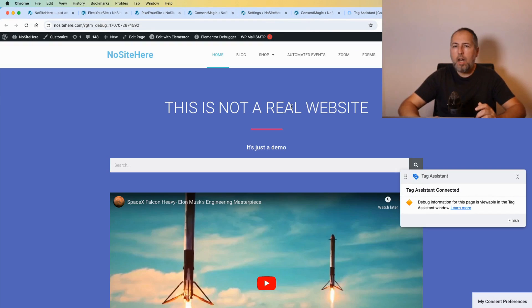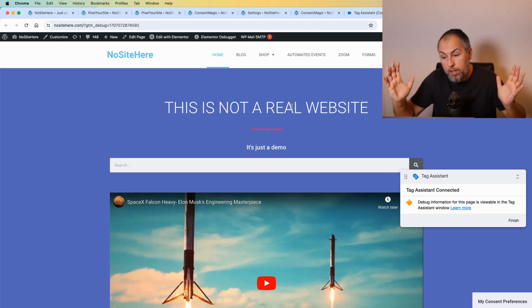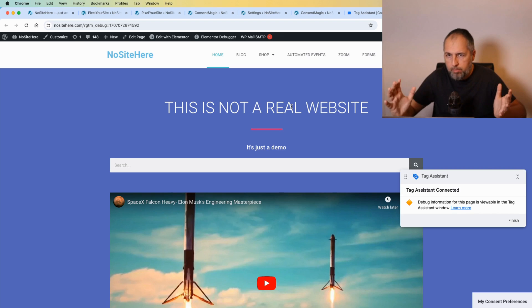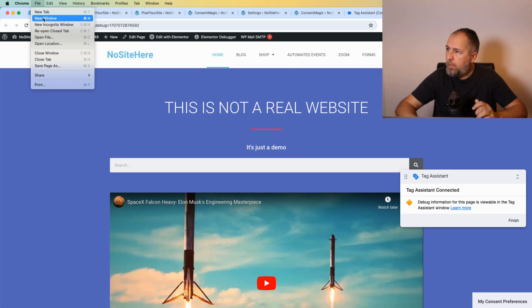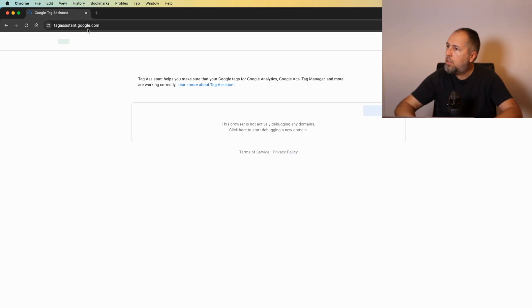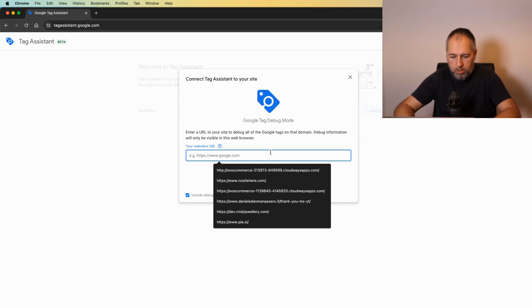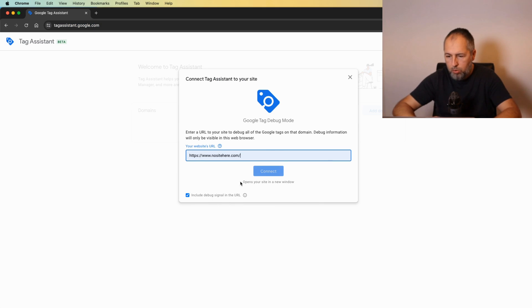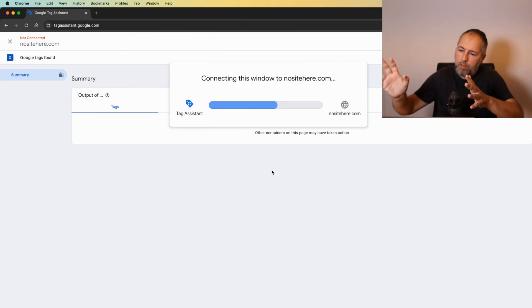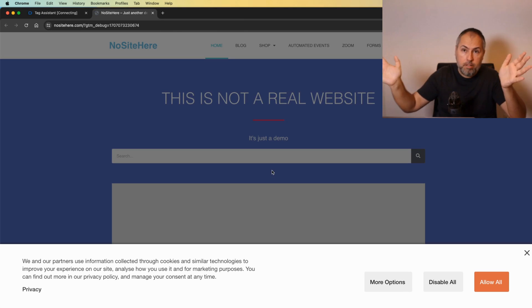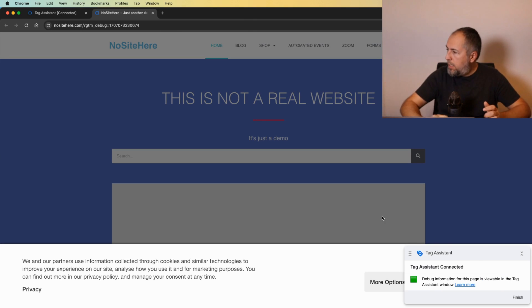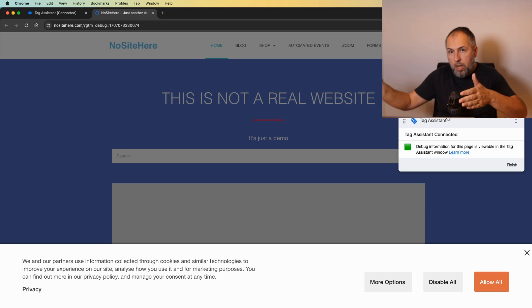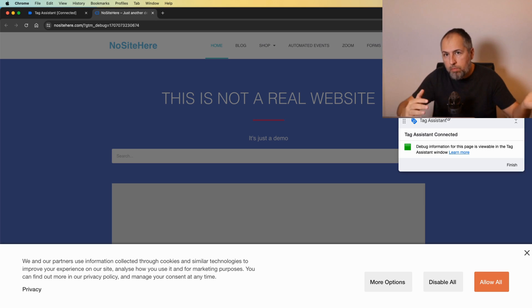Now, if you have traffic from the EU region, GDPR, how a website should behave I will show you right away. Let me open the Tag Assistant in a new incognito window. Connect. I will visit my website, this means that I'm visiting the website for the first time, I'm a new visitor.